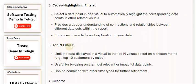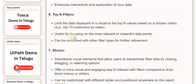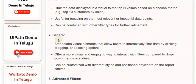6. Top End Filters. Limit the data displayed in a visual to the top end values based on a chosen metric, e.g., top 10 customers by sales. Useful for focusing on the most relevant or impactful data points. Can be combined with other filter types for further refinement.